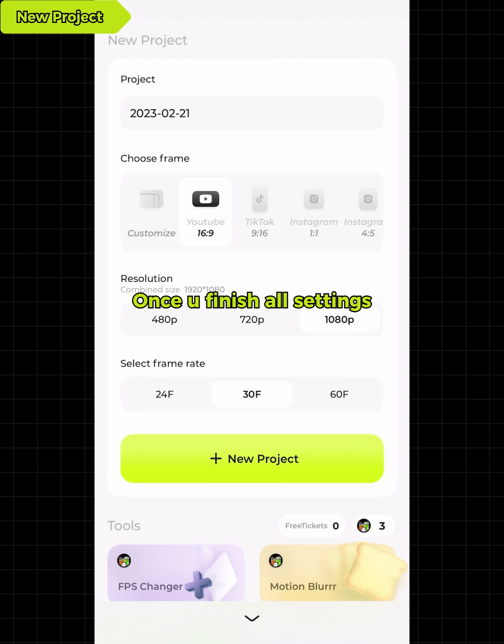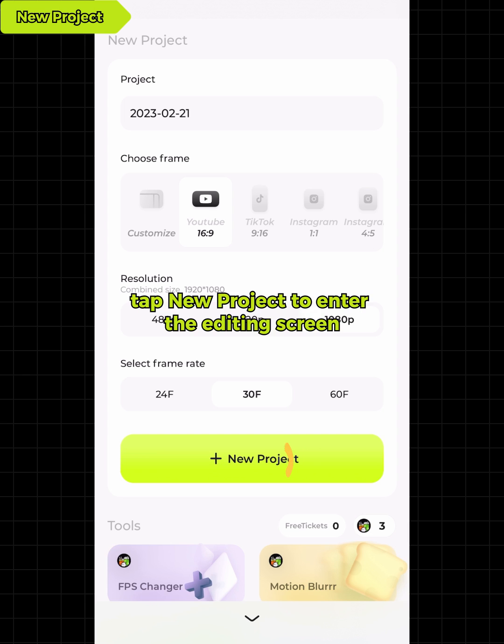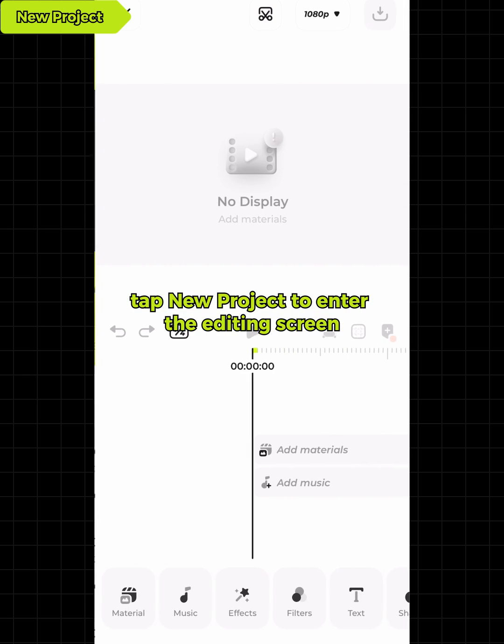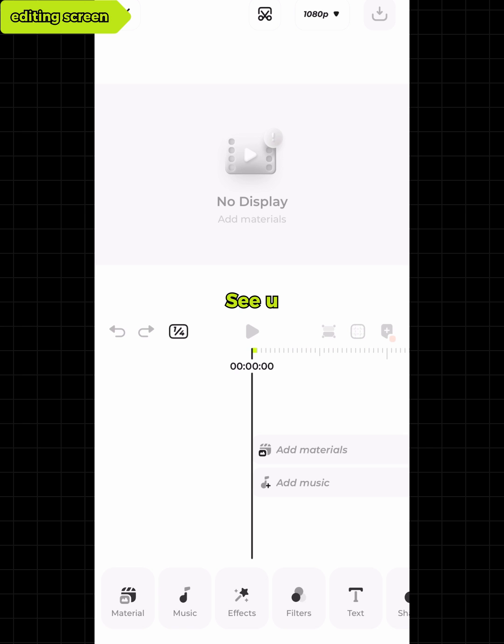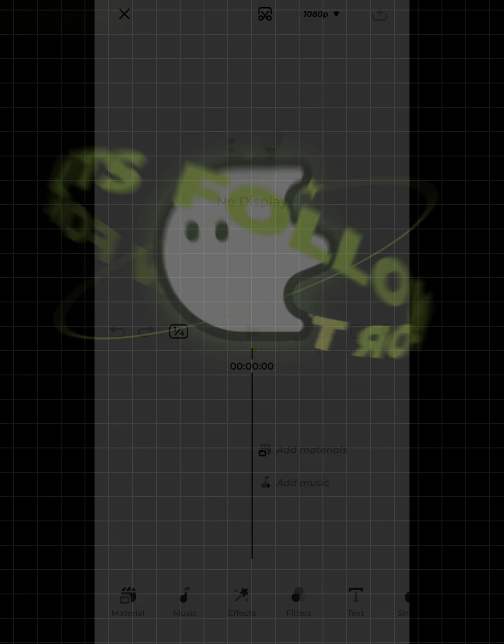Once you finish all settings, tap New Project to enter the editing screen, then start to enjoy your editing on Blur. See you!